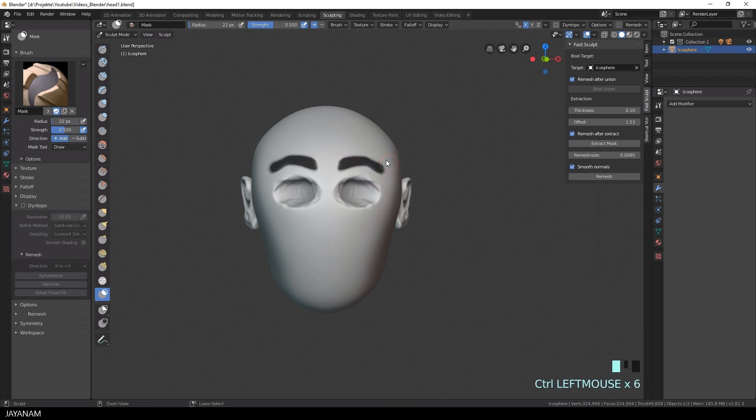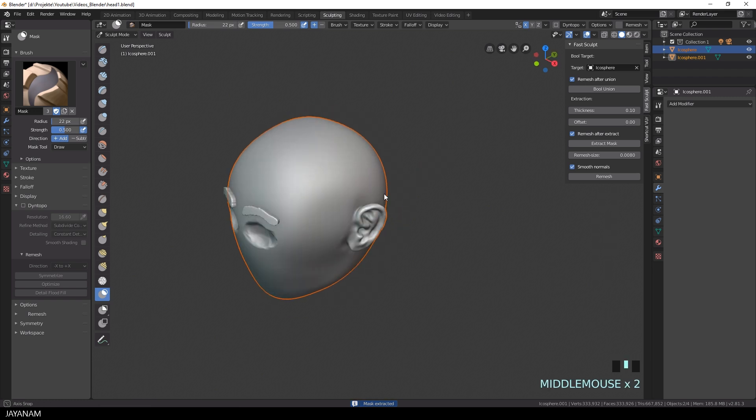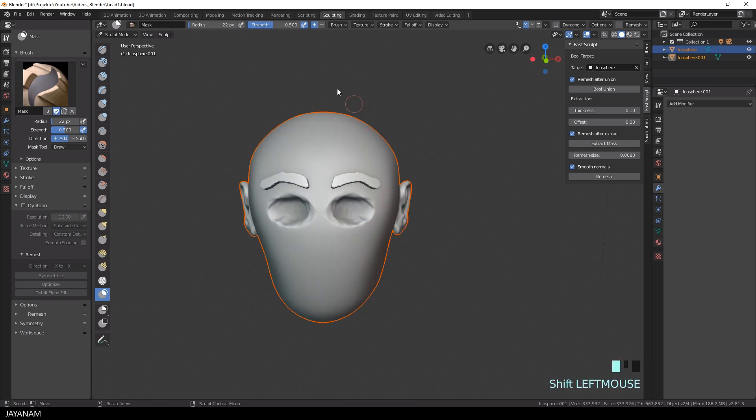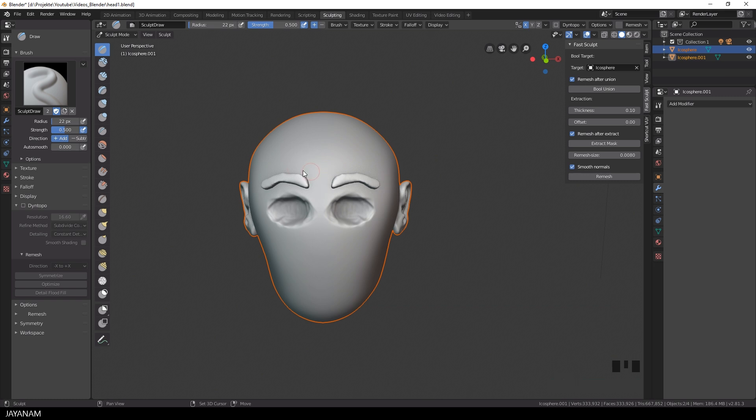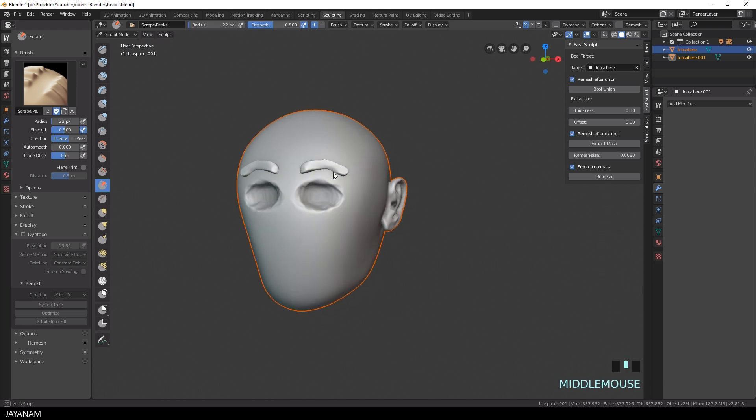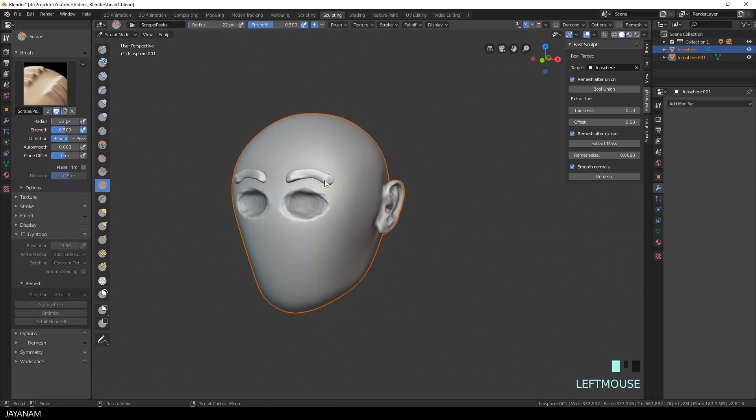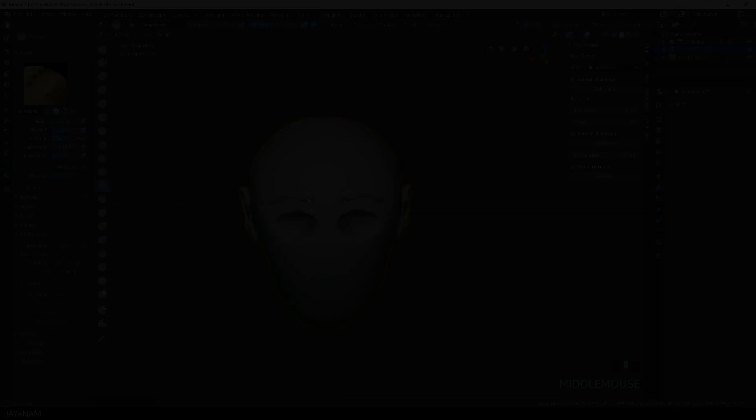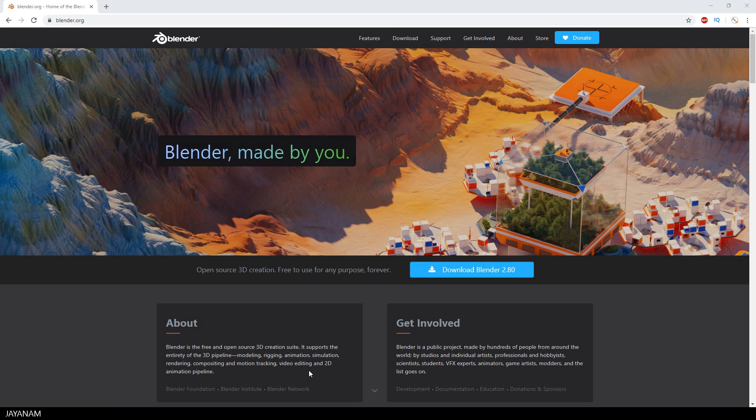Adding eyebrows can also be a tedious task, but with the extract function it's very simple. I set the extract offset to zero so that there is no gap between the eyebrows and the head. And now you can smooth the eyebrows if you like or use the scrape brush to give them a more stylized look and feel.